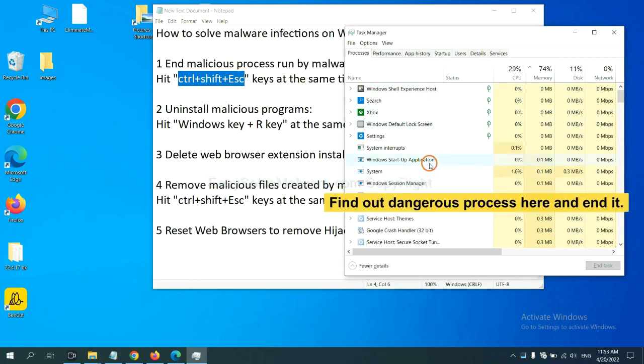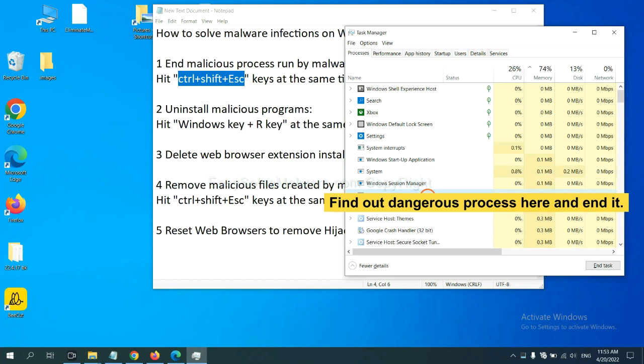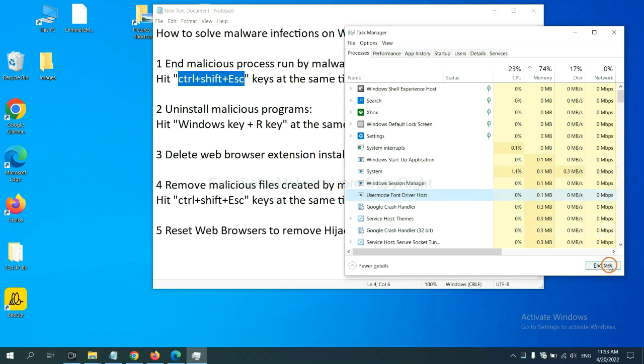Now you need to find out a dangerous process and then end the task. For example, select one process and click here.